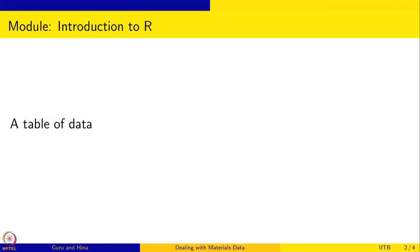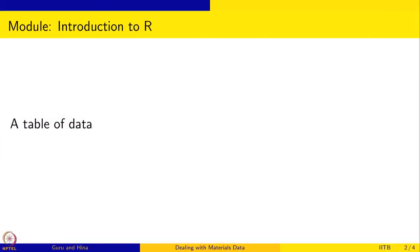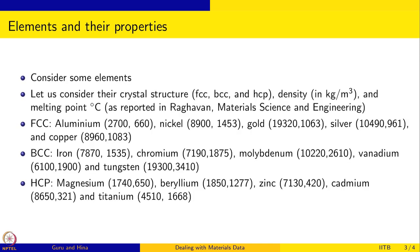For doing that, we are going to use a table of data and how to introduce this table into R and how to work with it is what we are going to learn. The data that we are going to use, the table of data that we are going to use is the crystal structures of some elements. Crystal structures could be FCC, BCC or HCP. These are the only three that I am going to consider in this table.